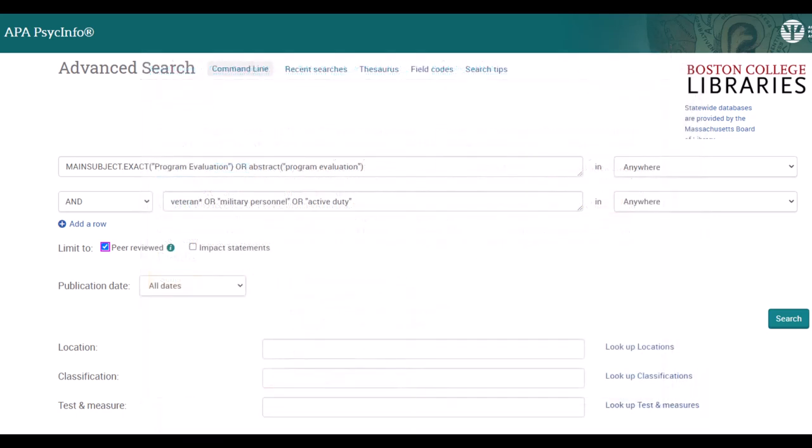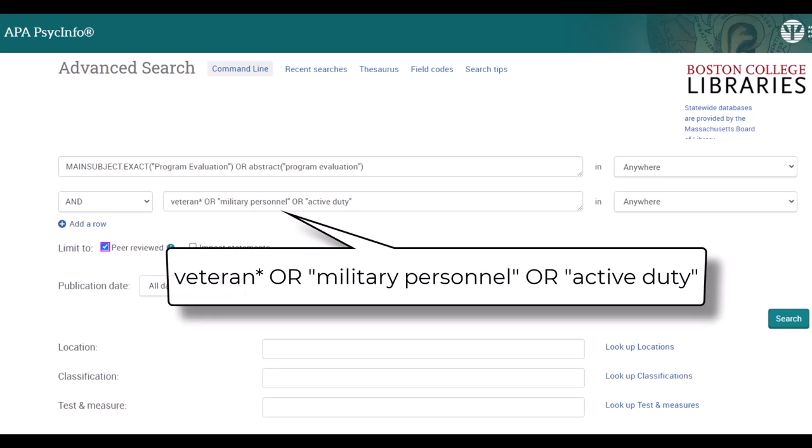Then we will add a variety of terms to represent our population in the second search field. We'll type in: Veteran* OR "Military Personnel" OR "Active Duty".